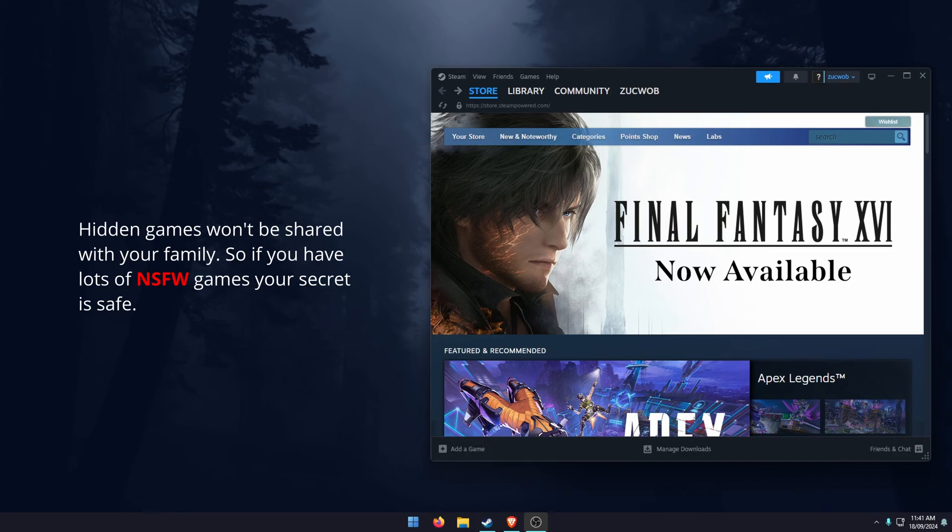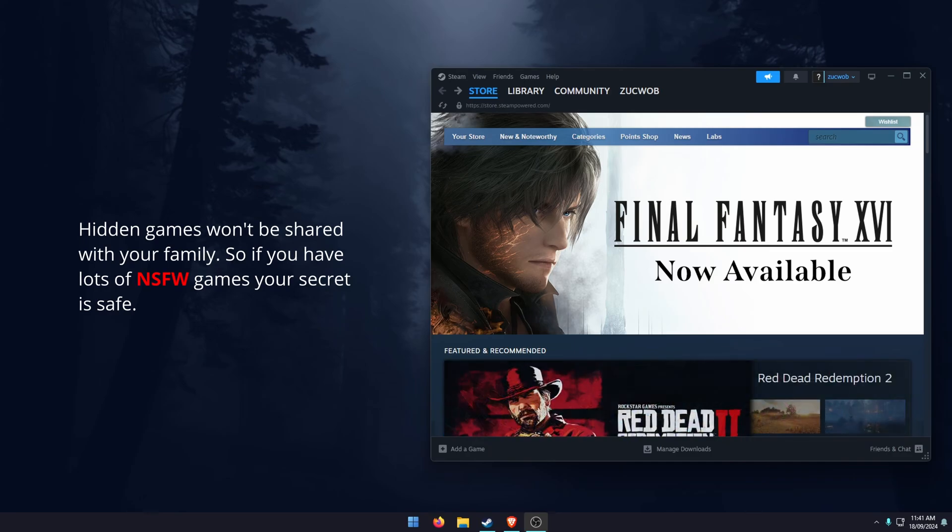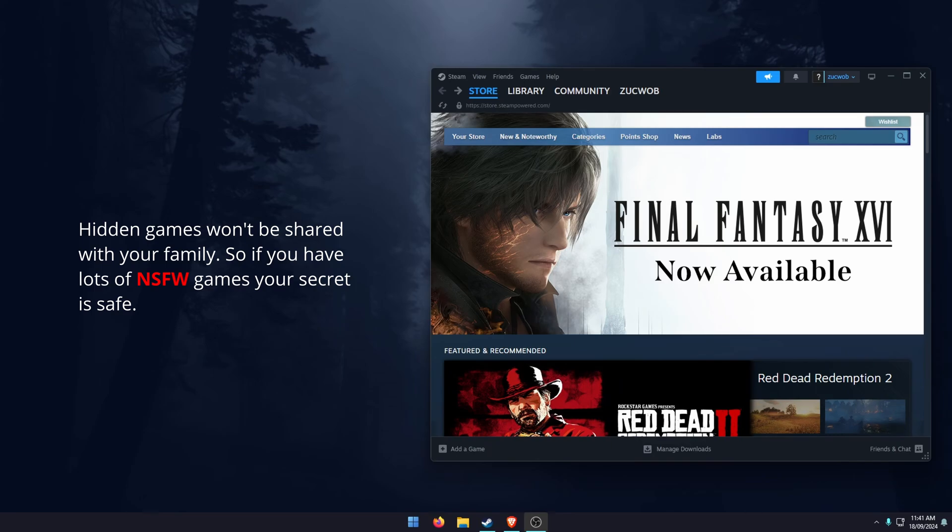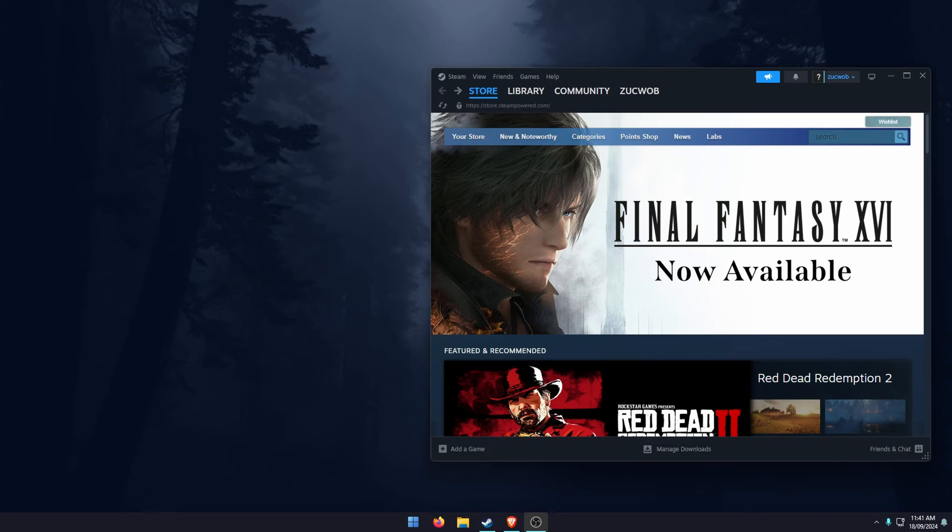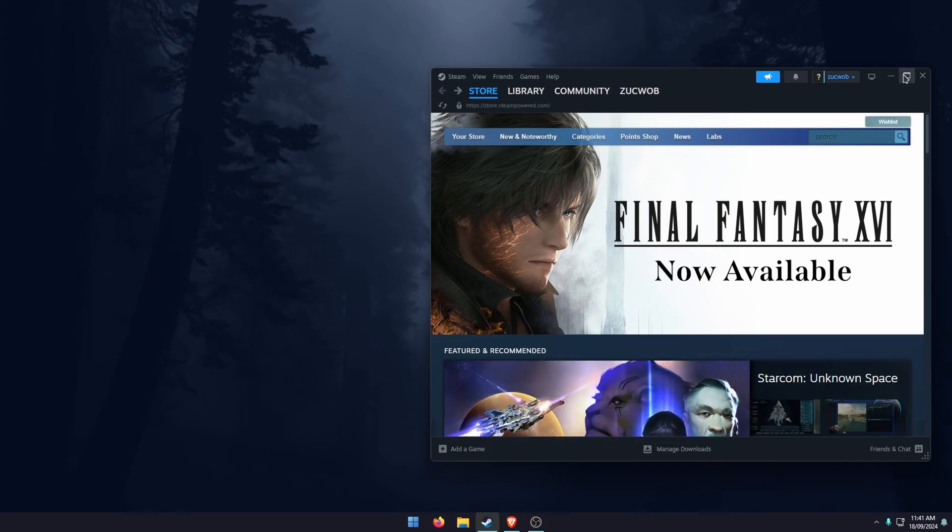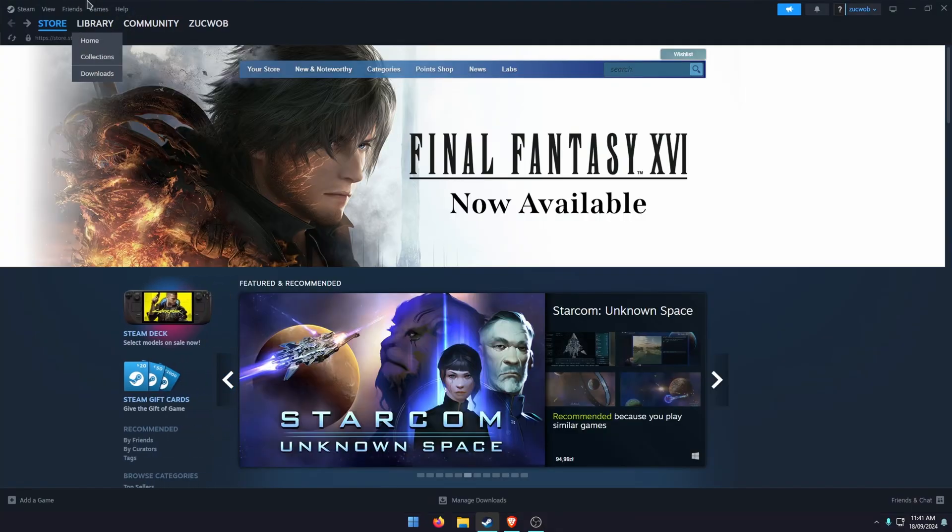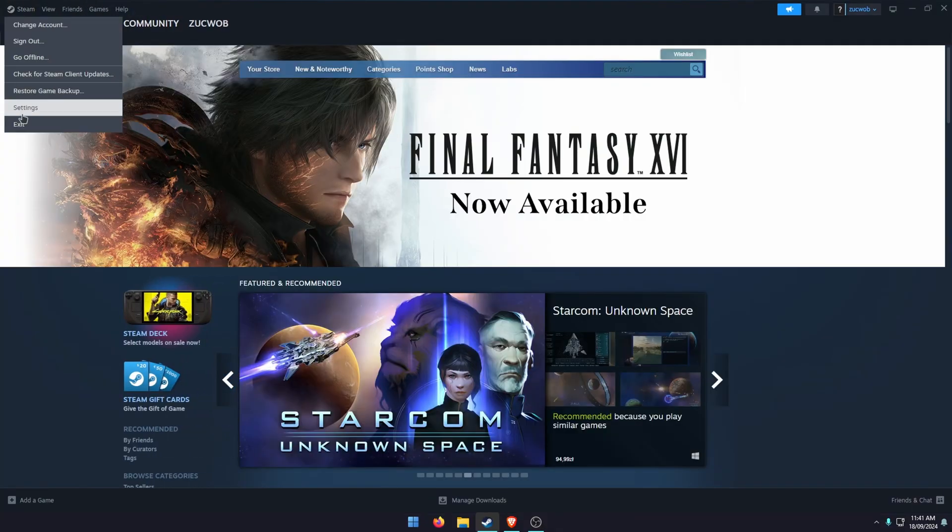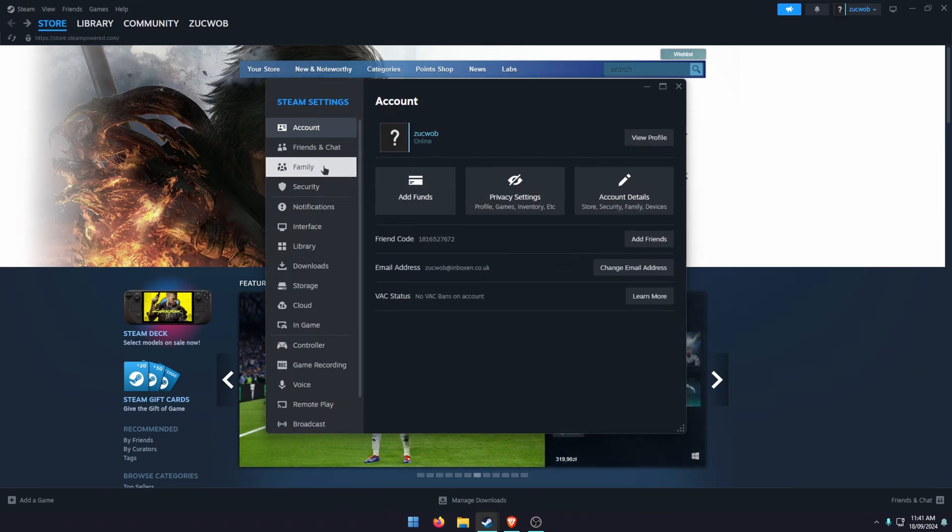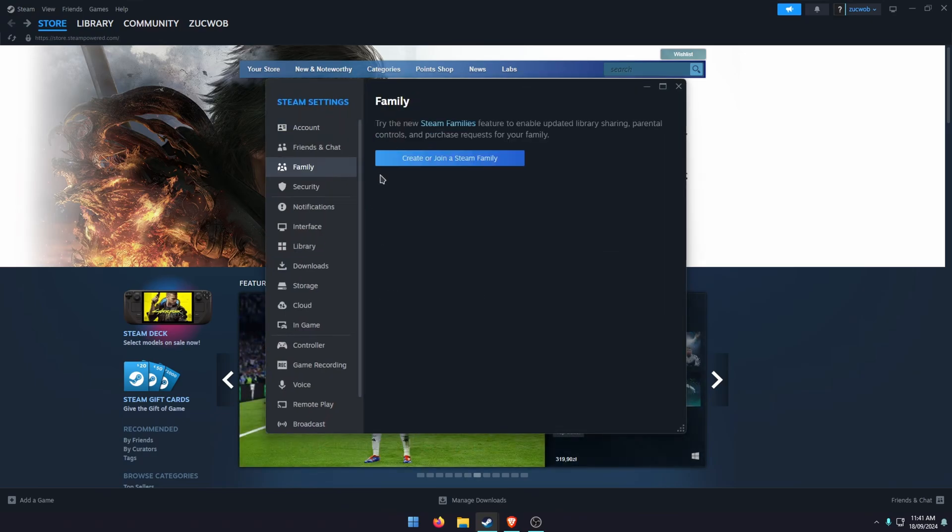The last thing here, which is kind of dependent on some people, is hidden games won't be shared. So if you have a stack of not safe for work games, your secret's safe. Now I'll show you how to set it up.